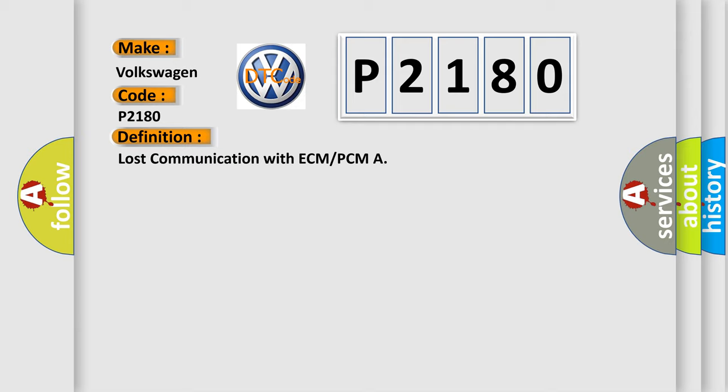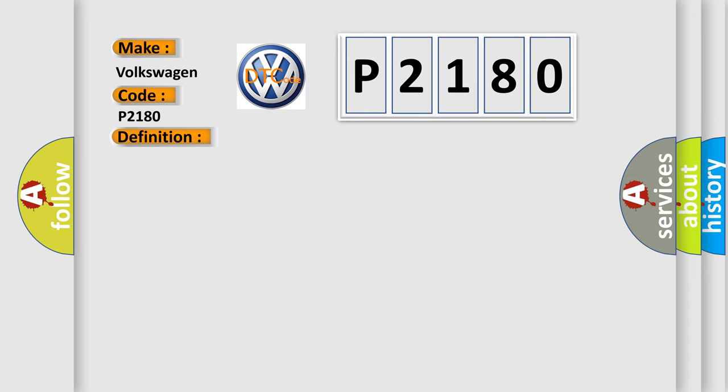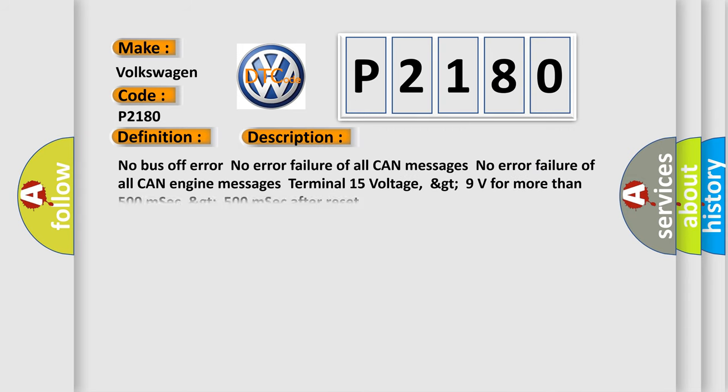And now this is a short description of this DTC code: no bus off error, no error failure of all CAN messages, no error failure of all CAN engine messages, terminal 15 voltage greater than 9 volts for more than 500 milliseconds, greater than 500 milliseconds after reset.